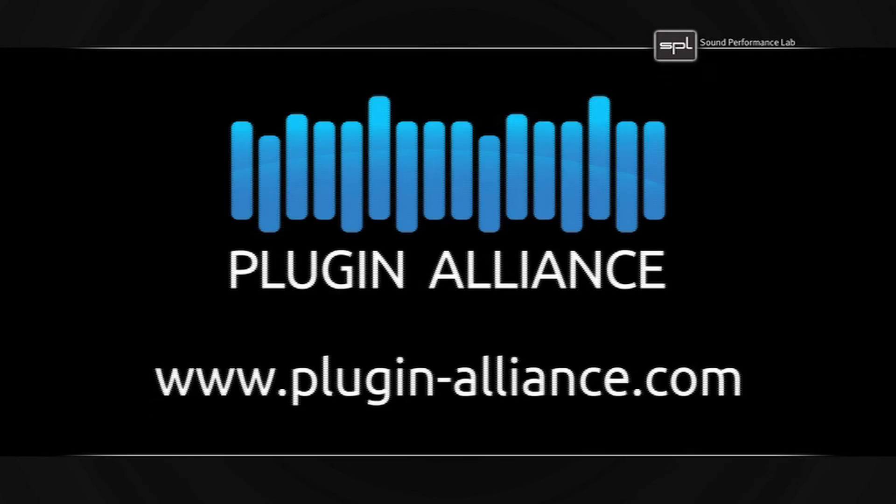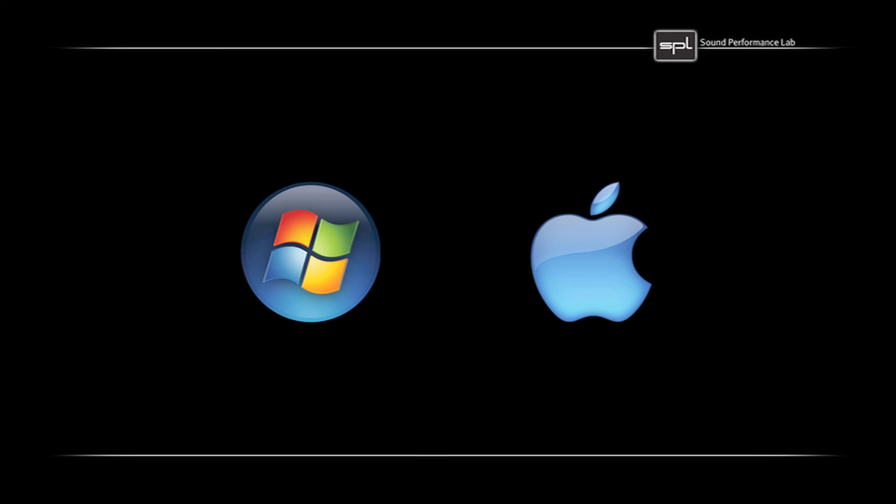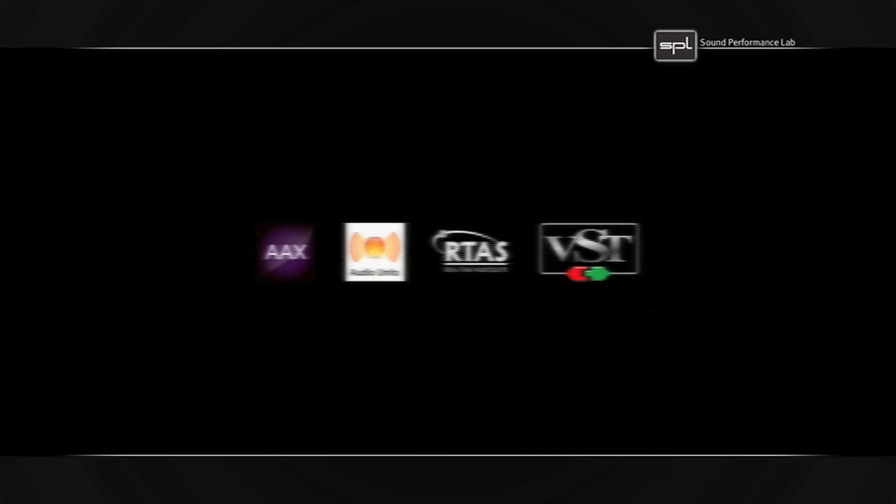Of course, this plugin works both in Windows and Mac and is available in all common plugin formats.